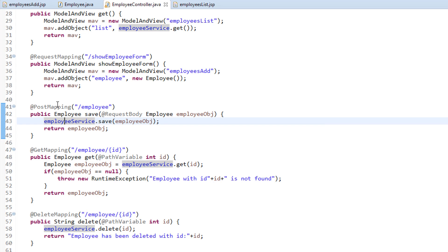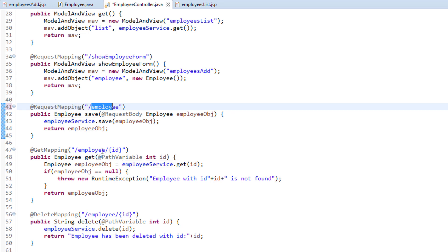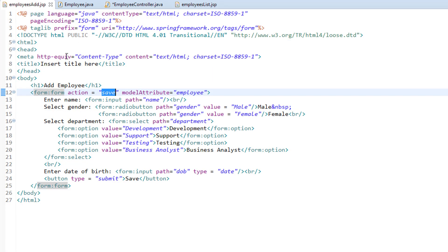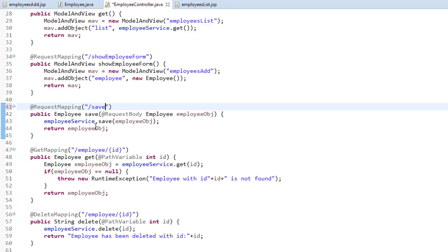First I need to change the annotation to @RequestMapping, and the value would be "/save". If you go to the employees-add.jsp, for the form we have specified the action as "save", so when the user clicks the submit button it navigates to the save request mapping — that is why we are specifying "/save" in the @RequestMapping.